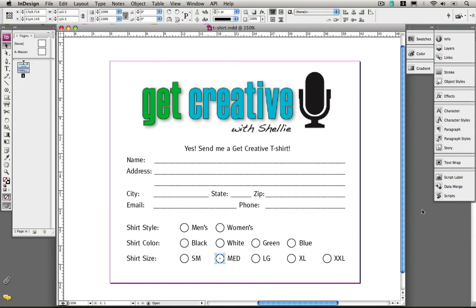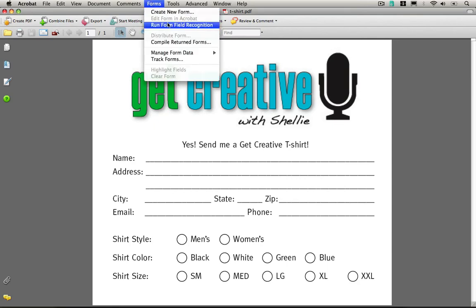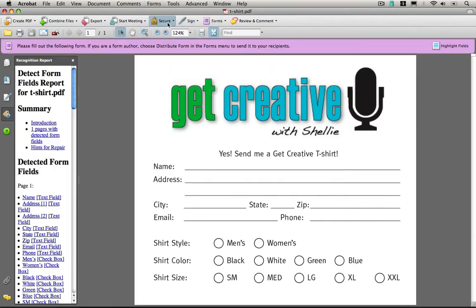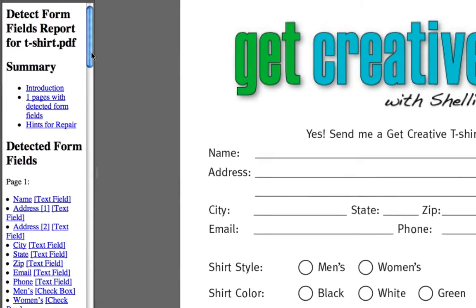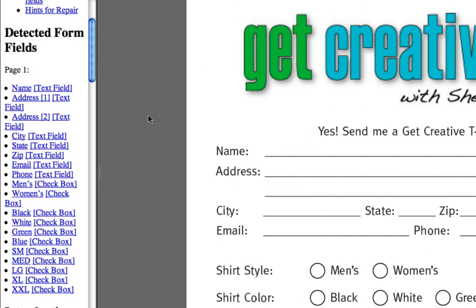I've already got it set up, and you can export from any of the CS3 products in addition to QuarkXPress and Microsoft Word. So this is my form. Now to do this, very simply, right up here under the Forms menu, run Form Field Recognition. It has detected form fields and gives me a report.